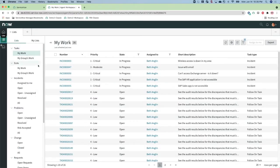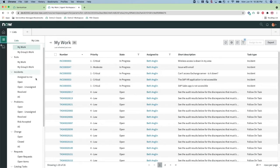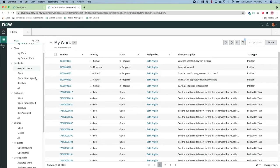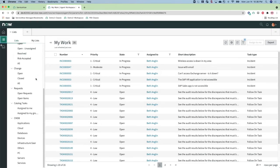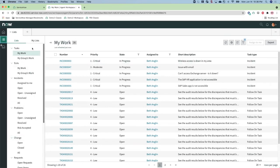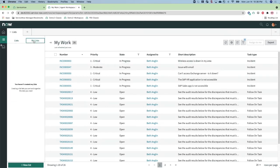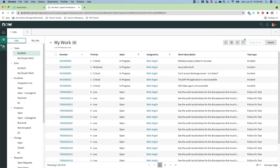List pages have modules that show different types of work items such as incident, problem, change, and request. My List allows agents to store their own filter lists to manage their work better.